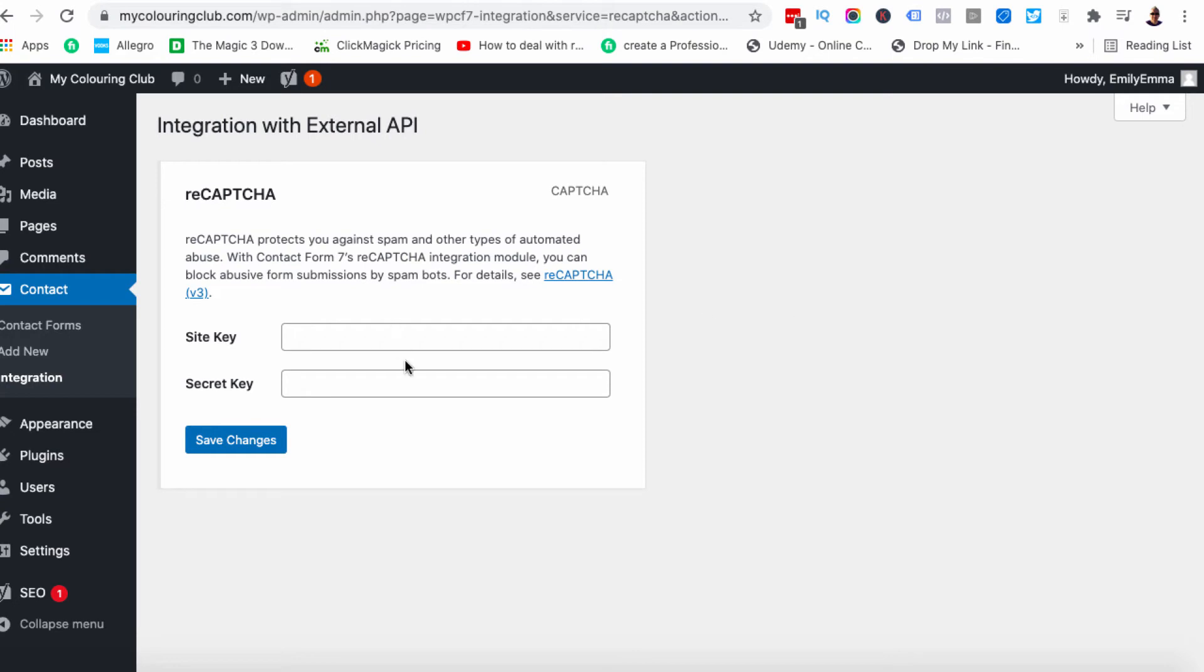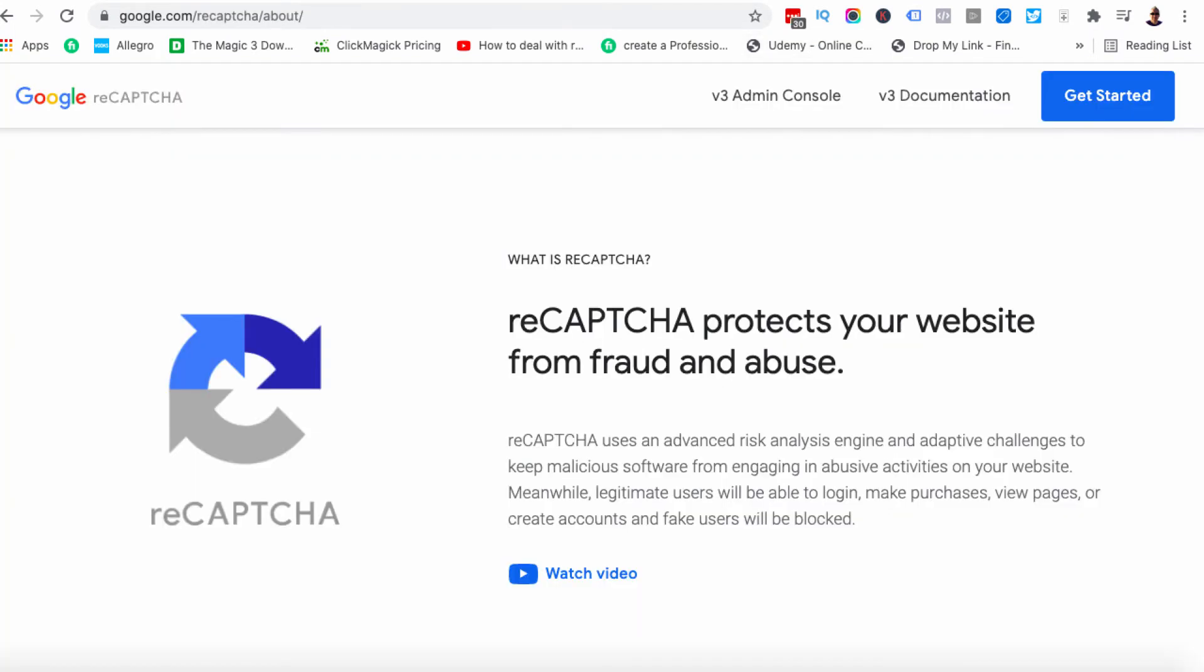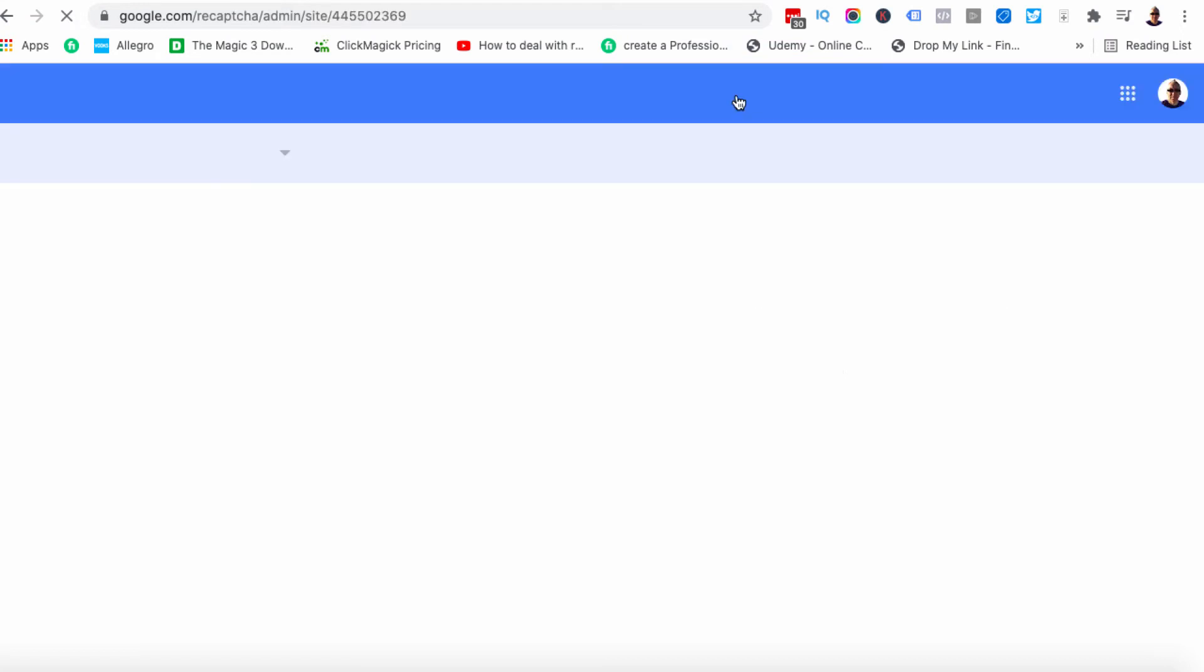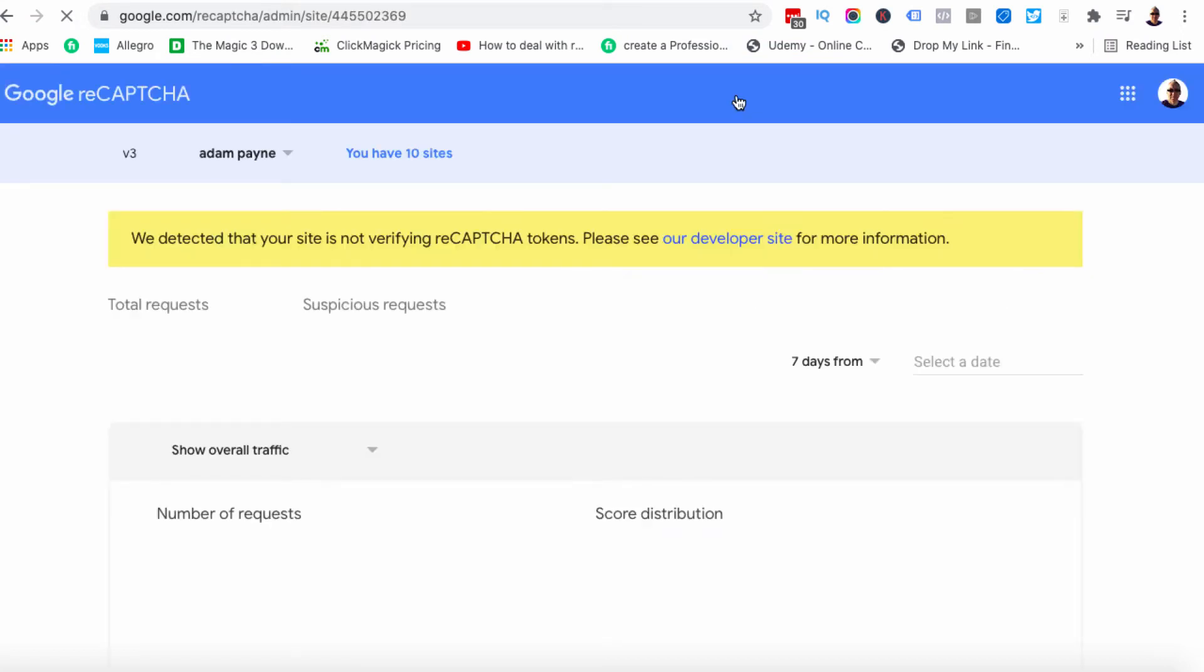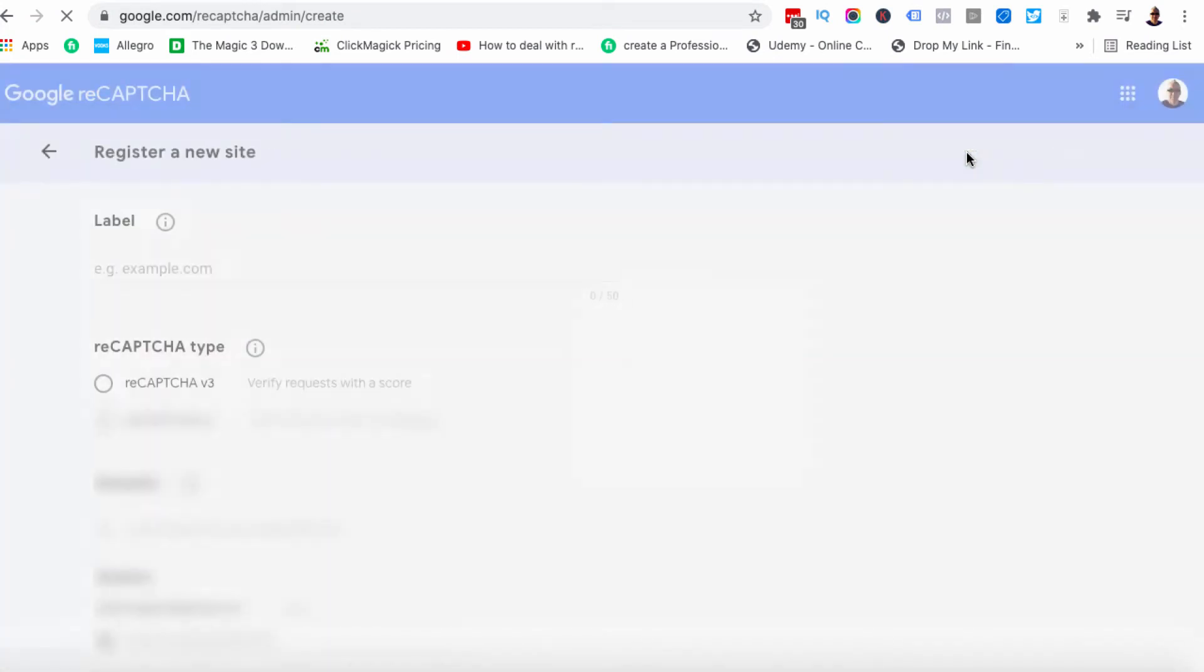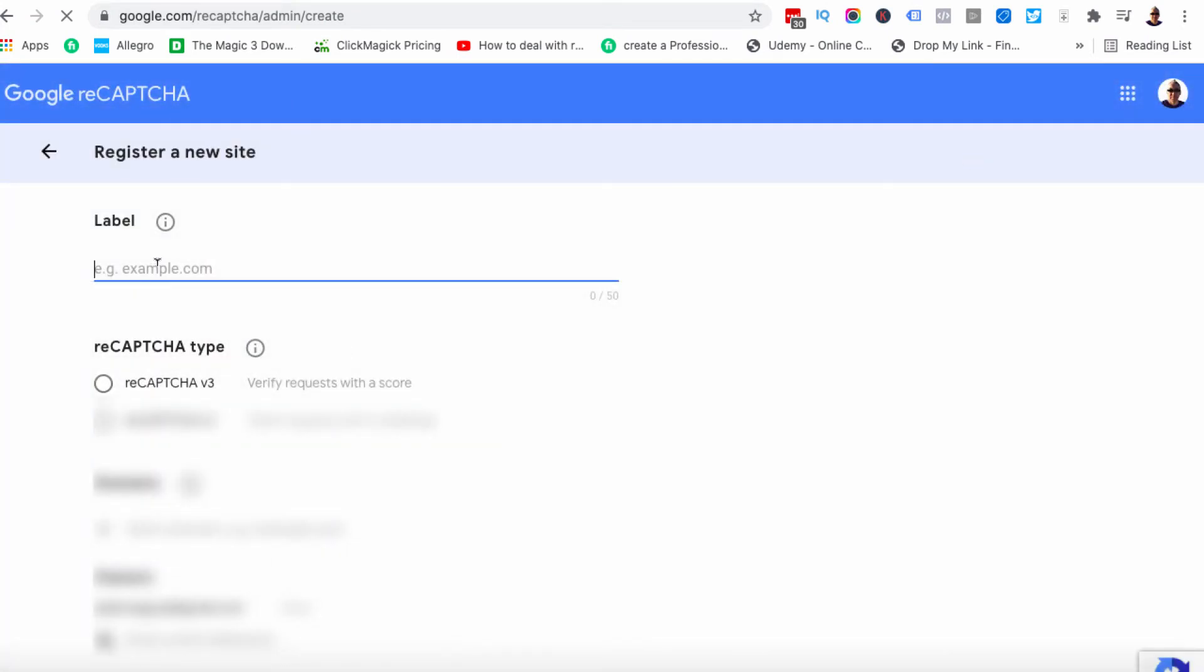To get this information we are going to go back over here. We're going to click on version 3 admin console. And we are going to click this plus button. So we'll give it a name first. I'll call it myCC for mycolouringclub which is the website name.